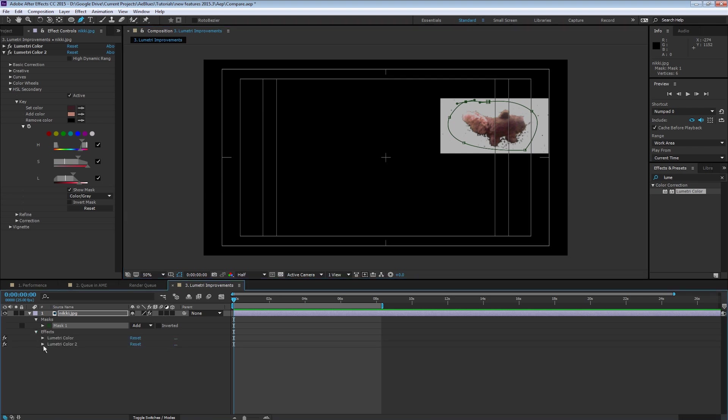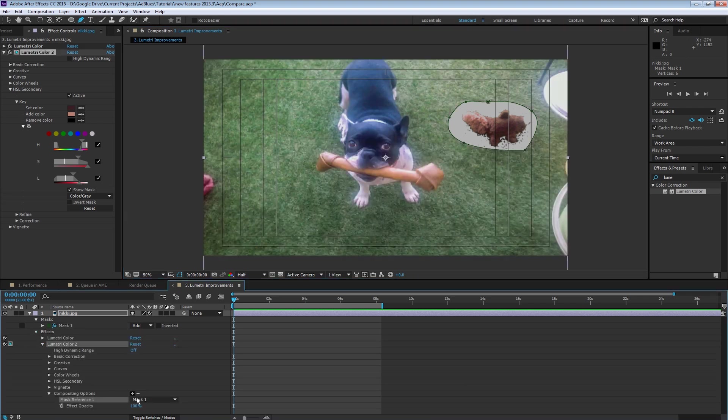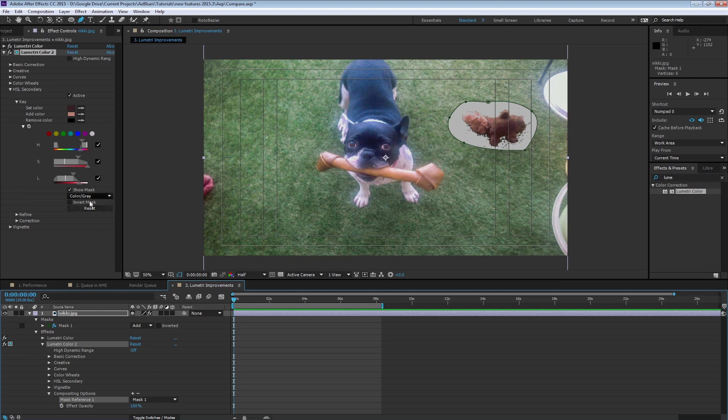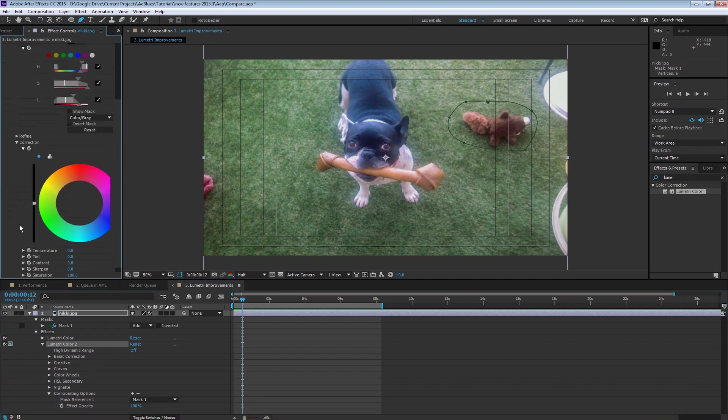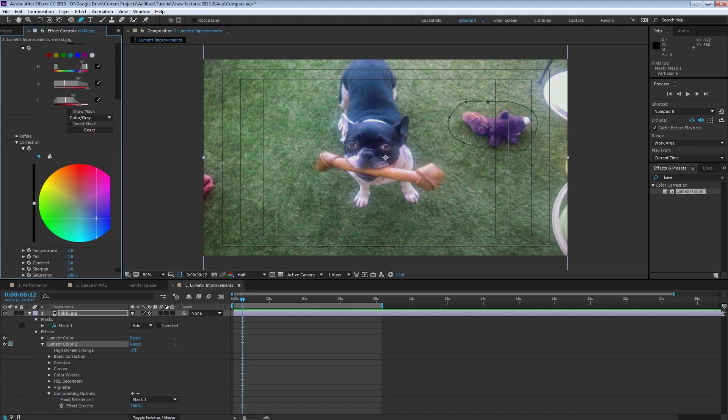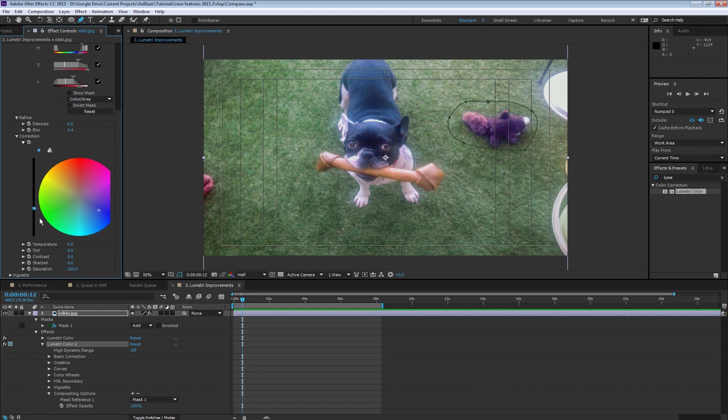I think that's about it. Now I can add a mask around it. And in the Effects, Lumetri 2, add this selection to the mask. And now, in the correction, change the color to something else. And that's Lumetri.